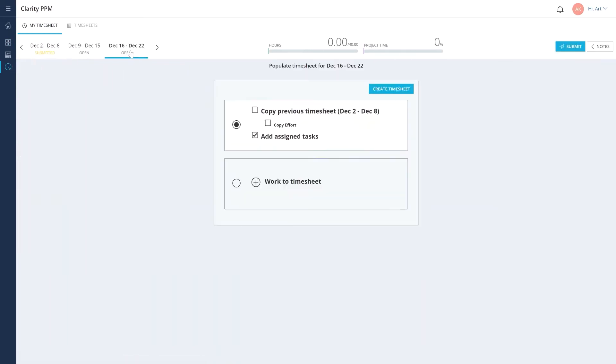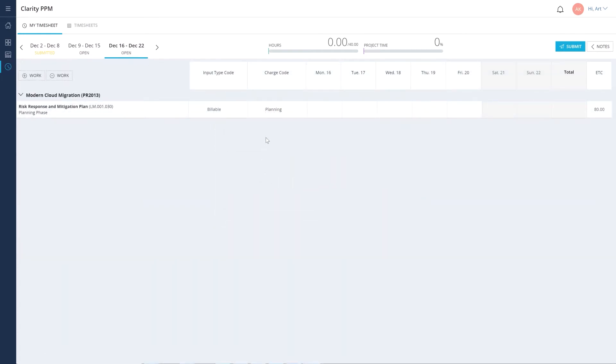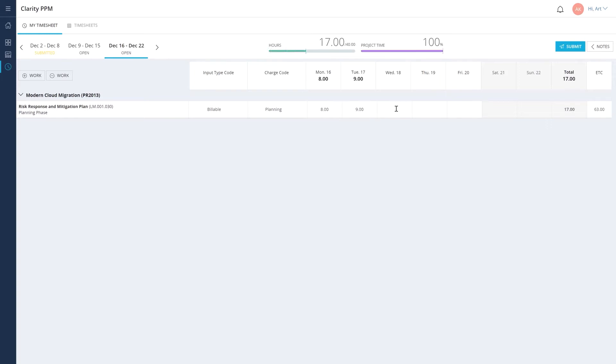Let's navigate to the timesheets page in Clarity. We'll create a new timesheet where the tasks assigned to Art are automatically added. Let's record the hours that Art worked each day for specific task assignments.